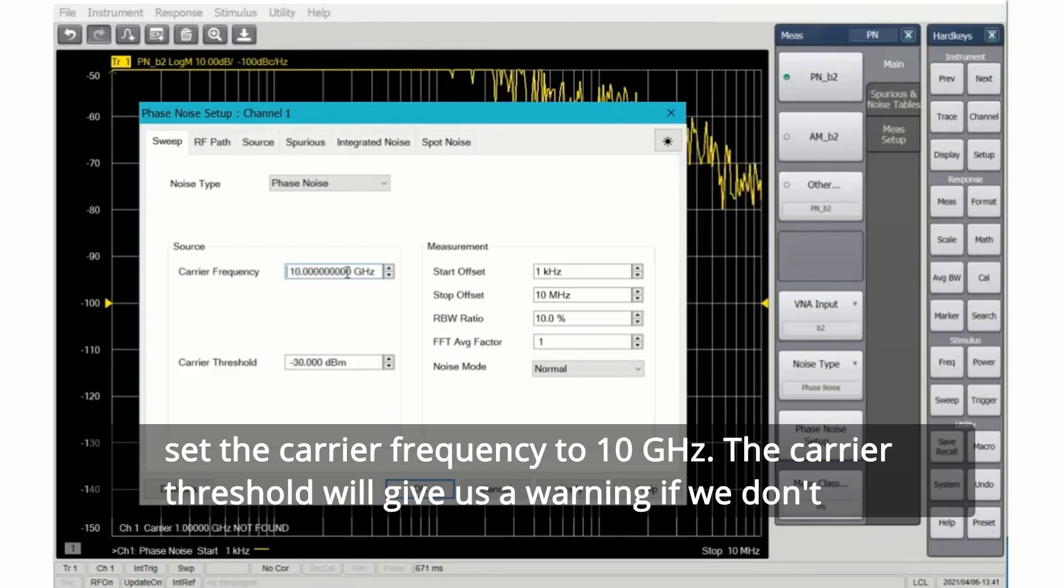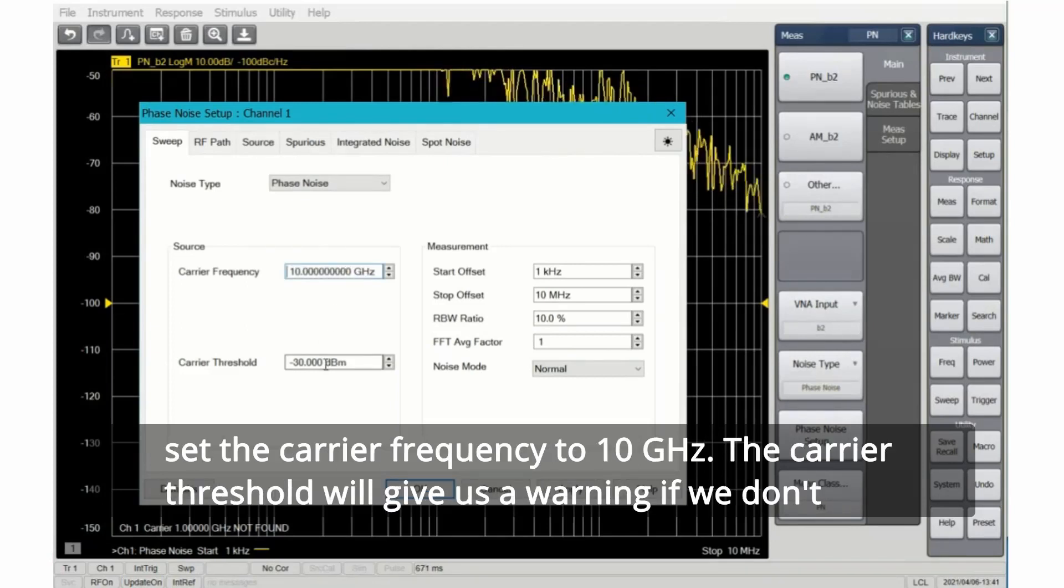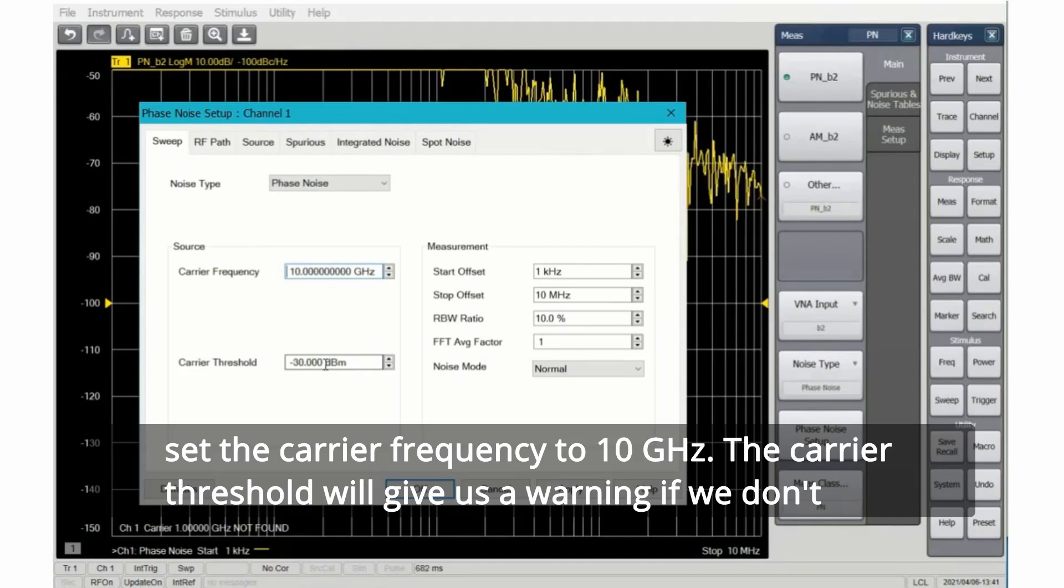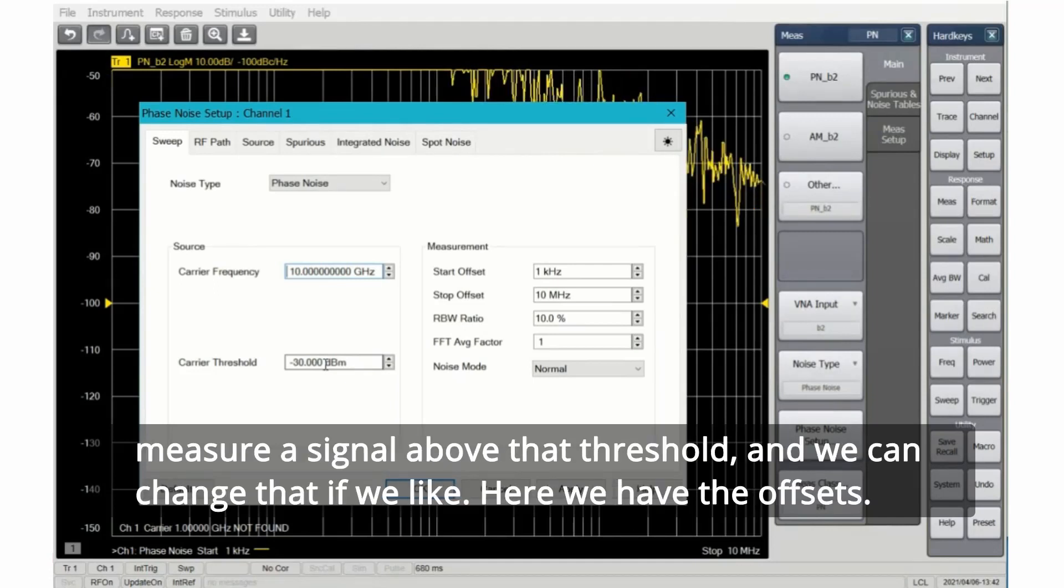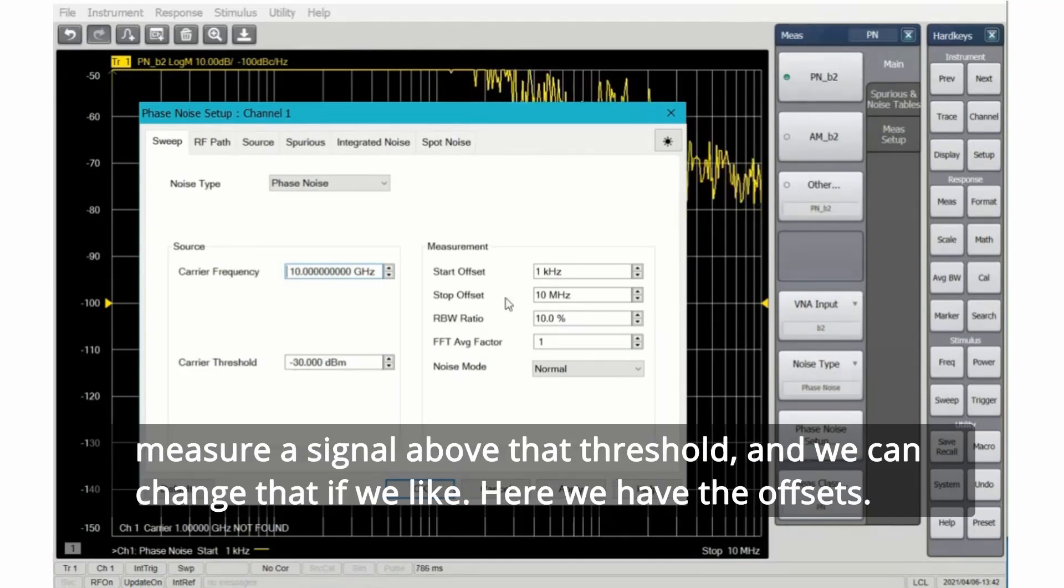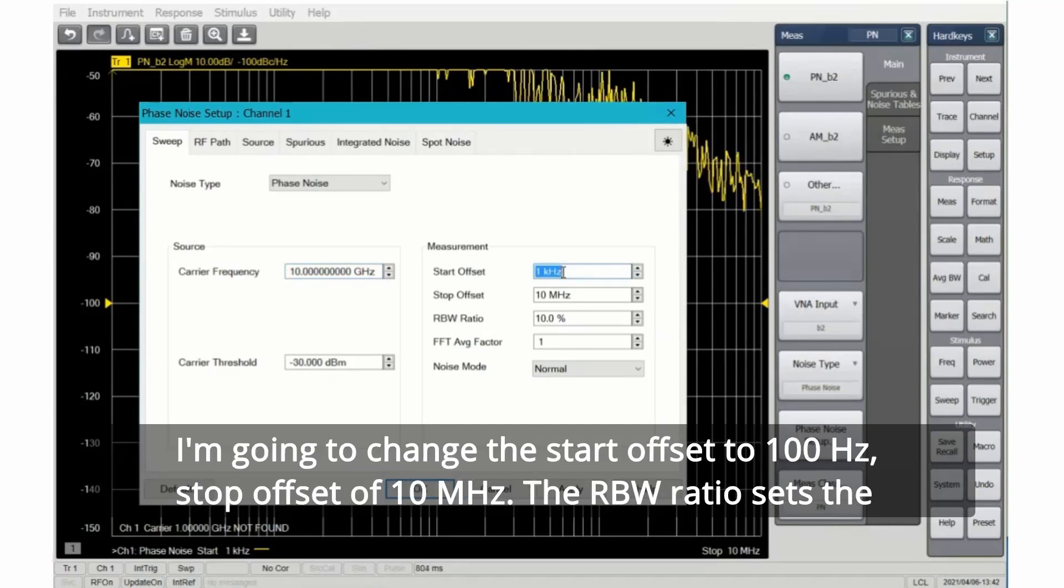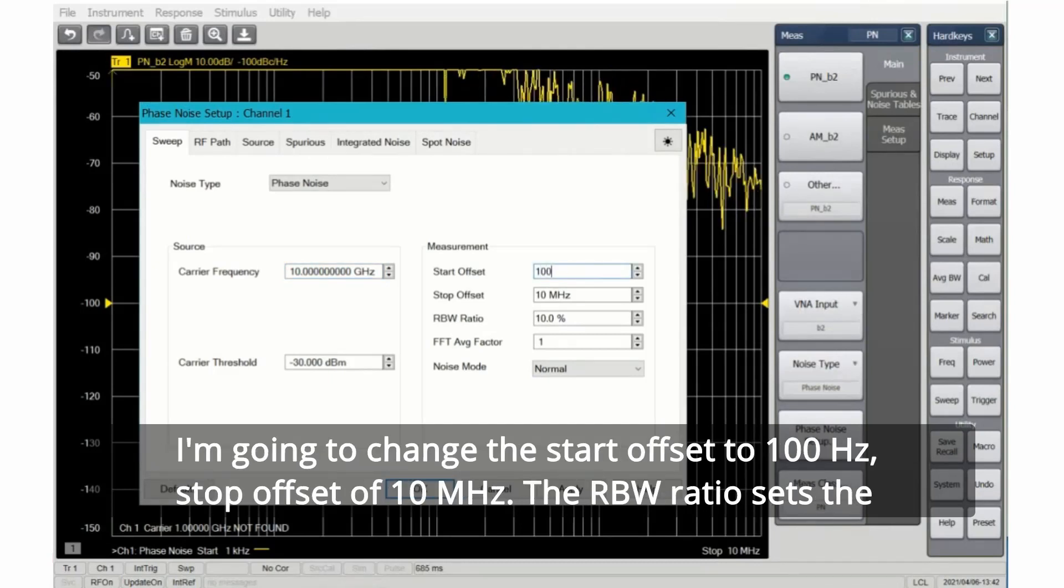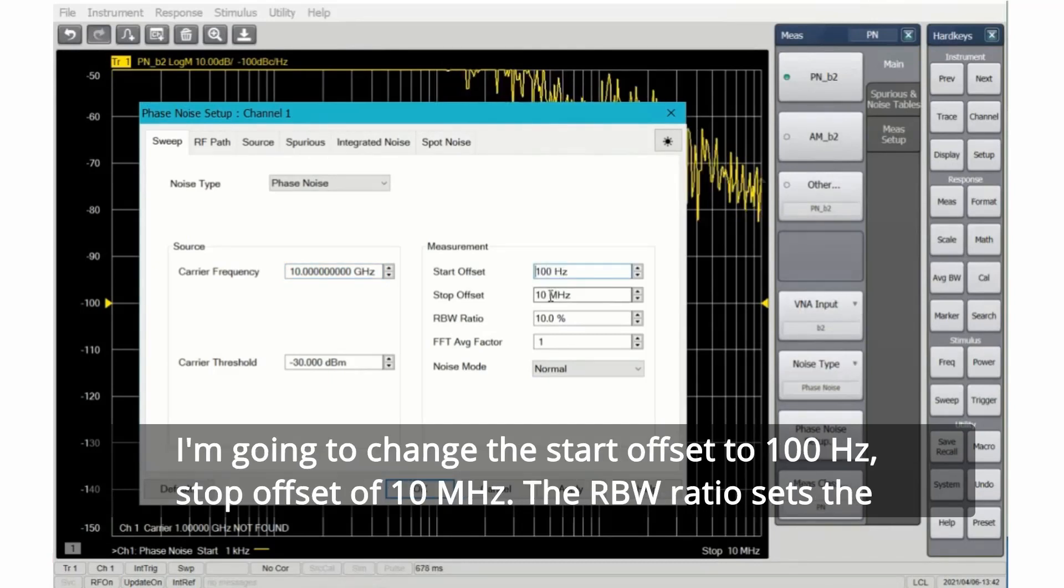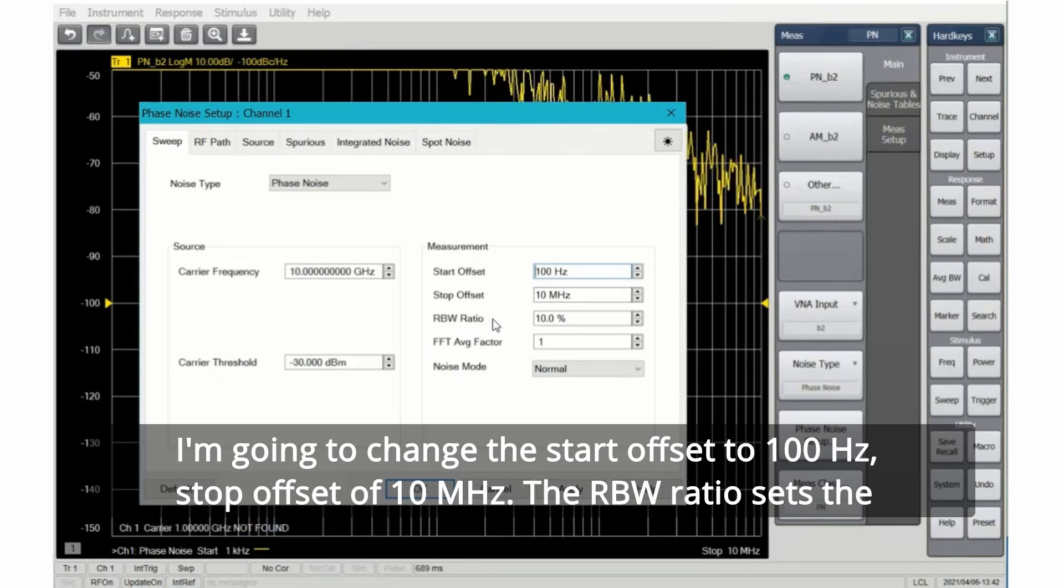I'm going to set the carrier frequency to 10 gigahertz. The carrier threshold will give us a warning if we don't measure a signal above that threshold and we can change that if we like. Here we have the offsets. I'm going to change the start offset to 100 hertz, stop offset of 10 megahertz.